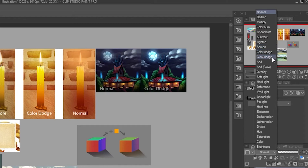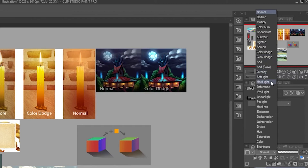Color Dodge and Glow Dodge are pretty useful — you can use them for glowing effects and I'll show you later as an example. Add and Add Glow are pretty similar to Color Dodge and Glow Dodge, but it really depends on the effect you're going for. I didn't use them that much so you can experiment on your own.